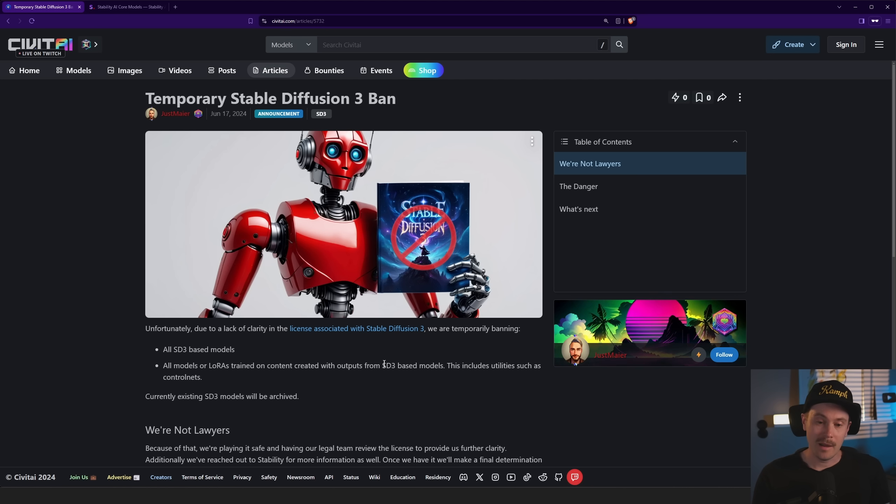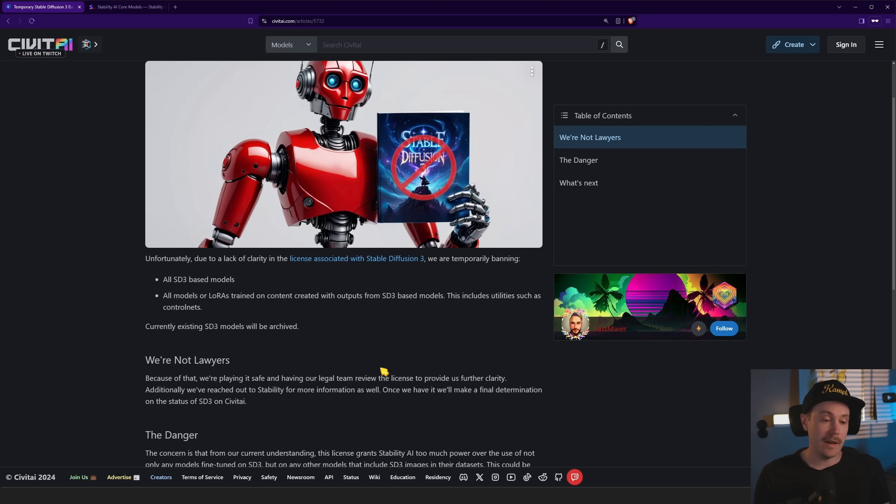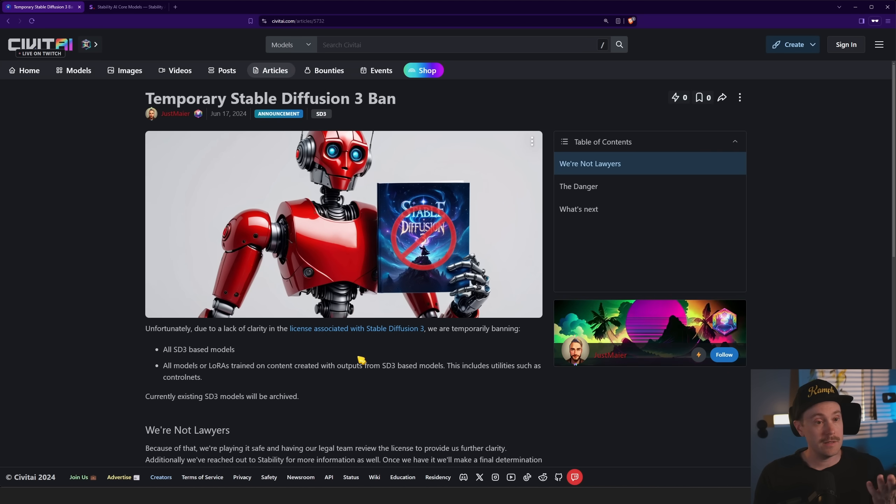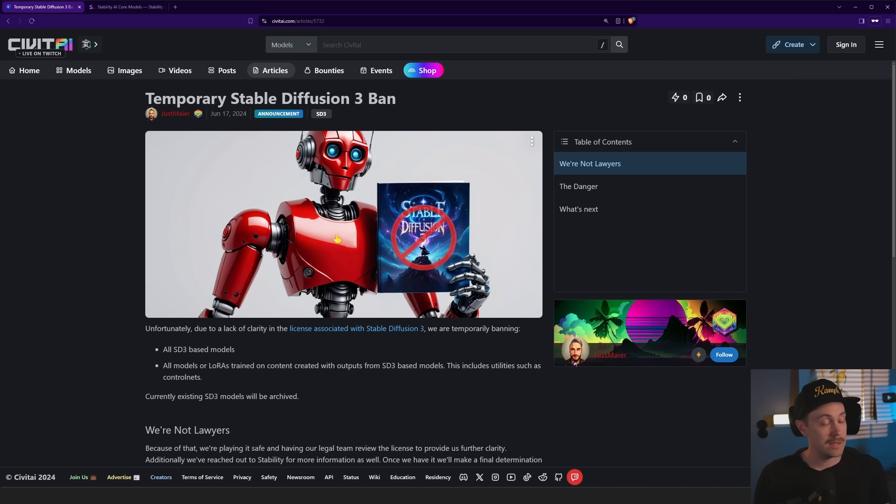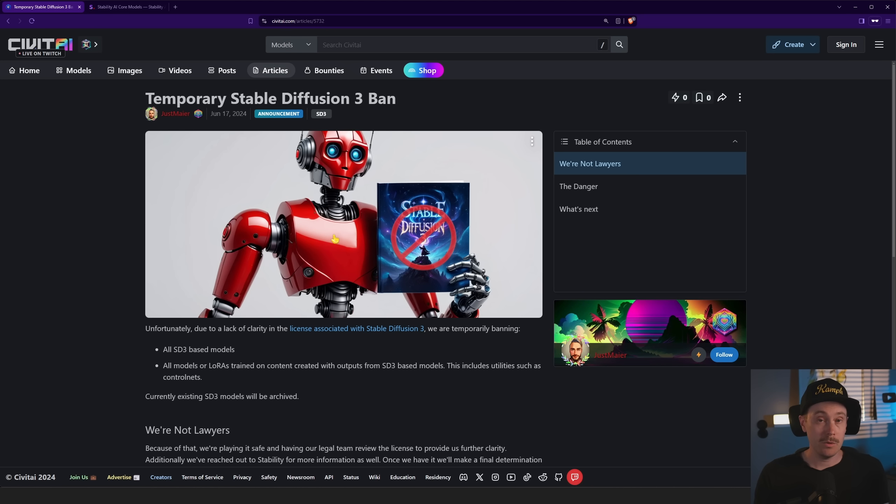Yeah, I'm probably, this is just going to blow over in time. But for now, Civitai has temporarily banned Stable Diffusion 3. I'm just as surprised as you guys. Let me know what you think in the comments below.